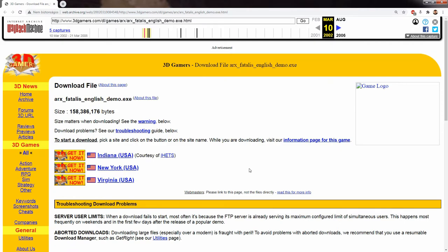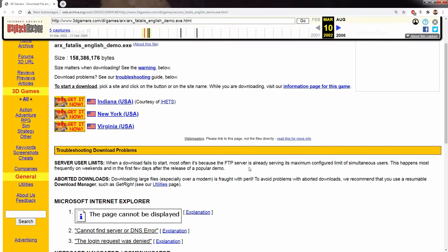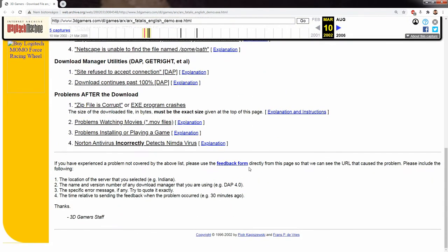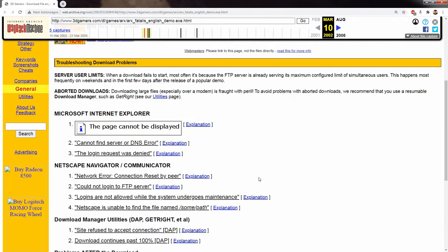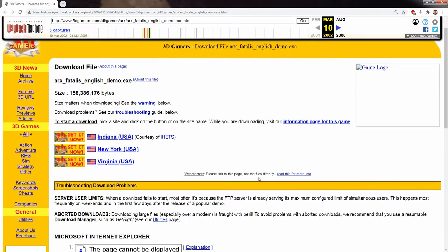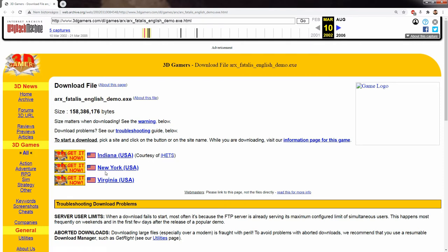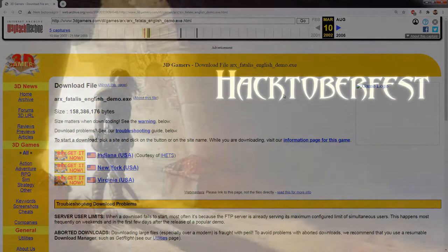Every source that I searched were either no longer available or simply the links on the page were broken. As you can see, we have quite a few pages pointing to the demo that you can get, and it was hosted on multiple mirrors. Sadly, if you check the links, they all point to some old outdated FTP server. So at this point I started to give up.